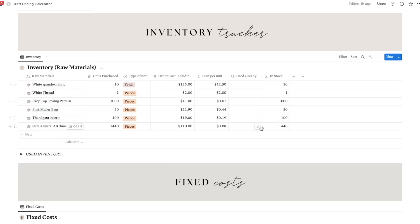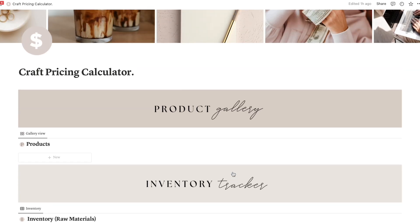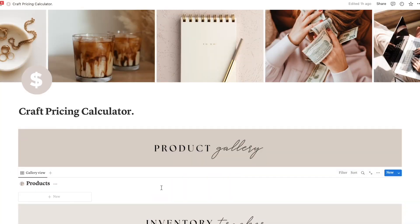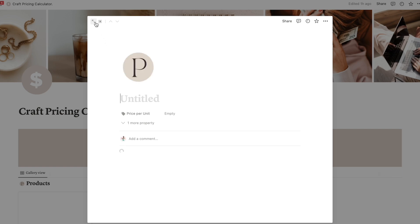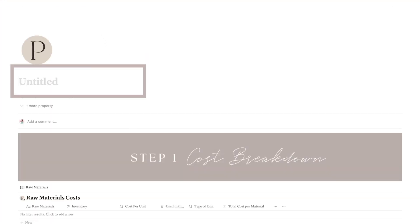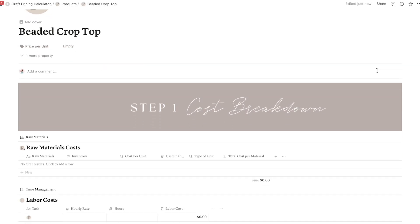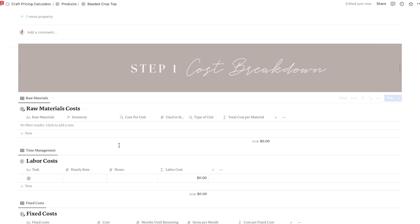Now that we have these two sections completed, we can move on and start adding your products and getting those price calculations right. To do that, just click add new and open it in a full page so you can see everything better. Then add the name of your product — let's imagine we are selling crop tops. Now we have the pricing process in three steps, and the first one is cost calculations, starting with the raw materials.